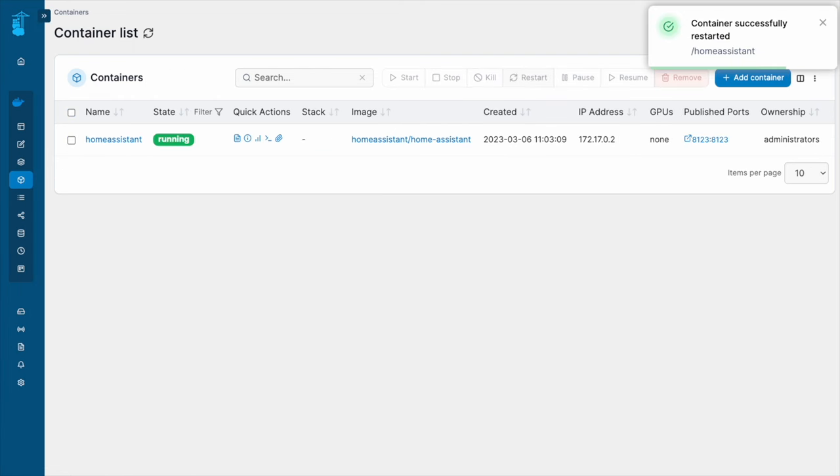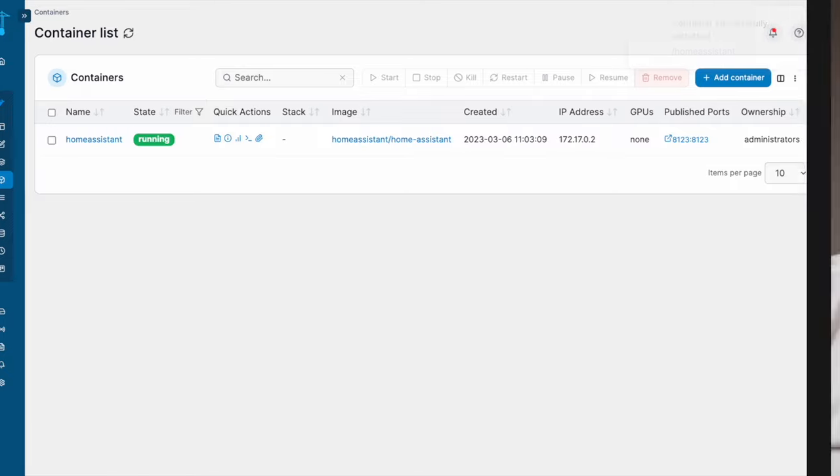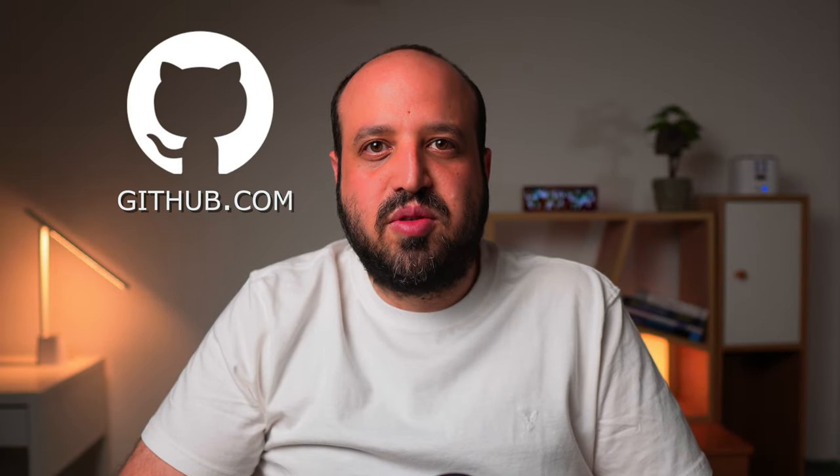Home Assistant restarted successfully. For the next section, you will need a GitHub account. If you don't have one, you can easily sign up at github.com.